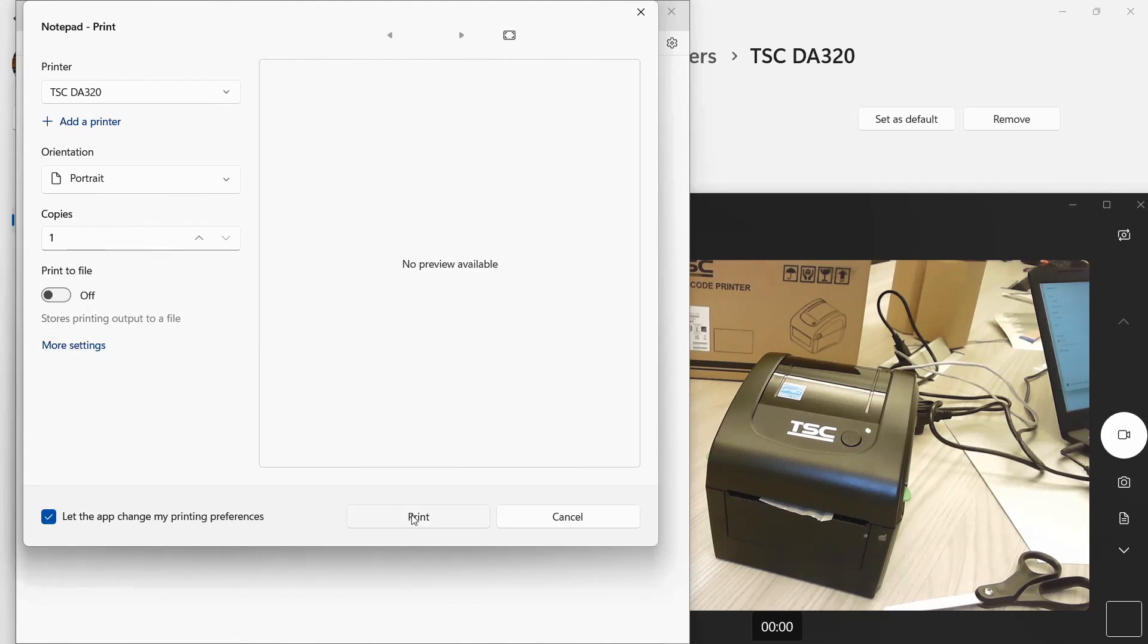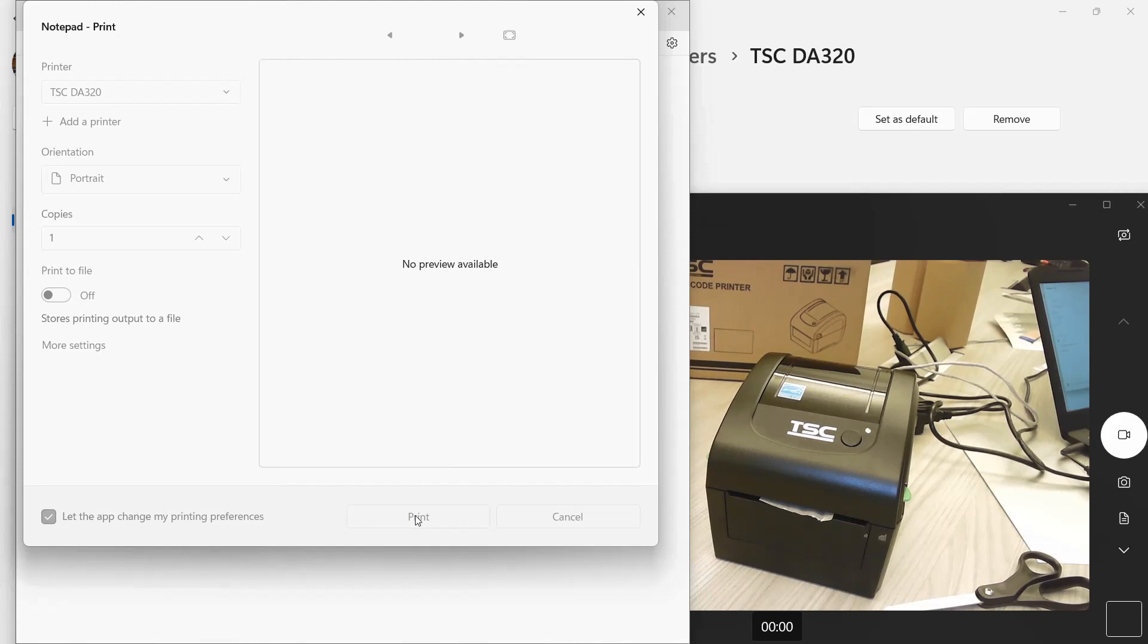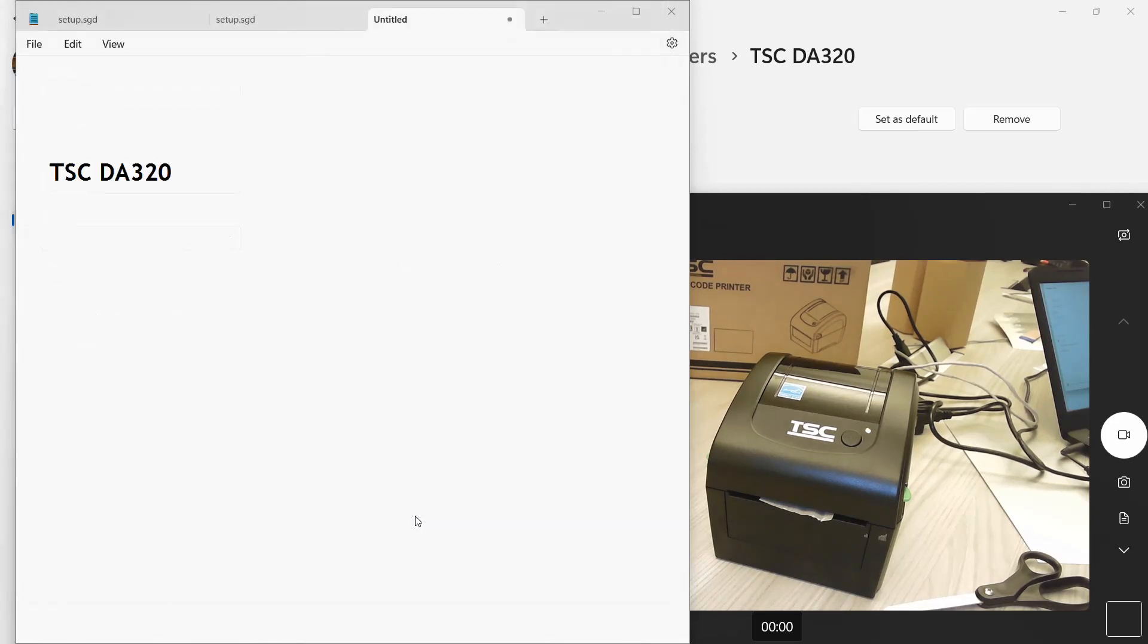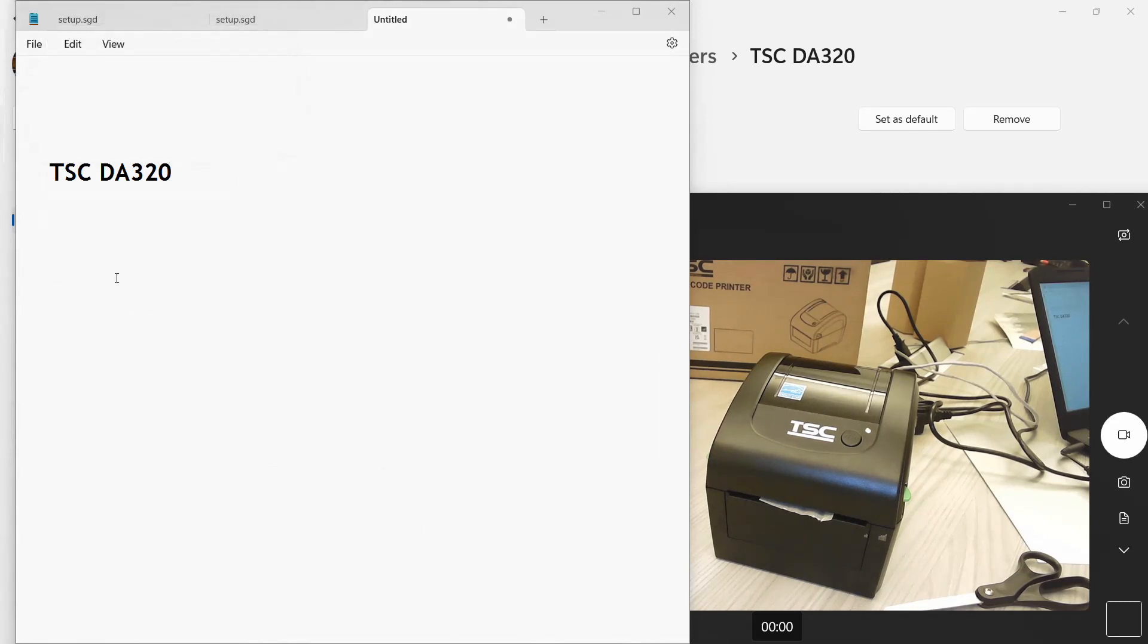This comes up again as another option. We'll hit OK. I think that's good. We'll go ahead and hit Print. Wow, it's really slow today.